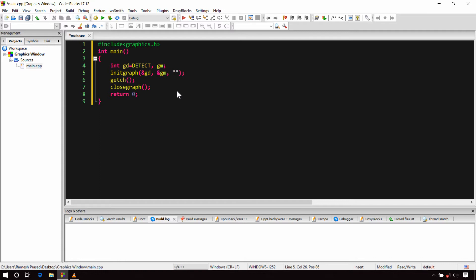But if you try to run the same program in Turbo C++ IDE, you will have to provide this path. For demonstration, the path is something like C drive, then double backslash TC, then double backslash BGI. This path can be different depending on how Turbo C++ is installed on your computer. But in Code::Blocks, you don't need to pass anything — an empty string will work.